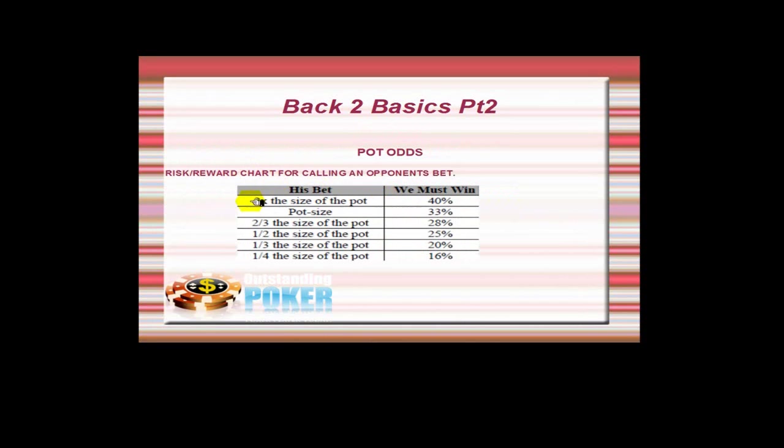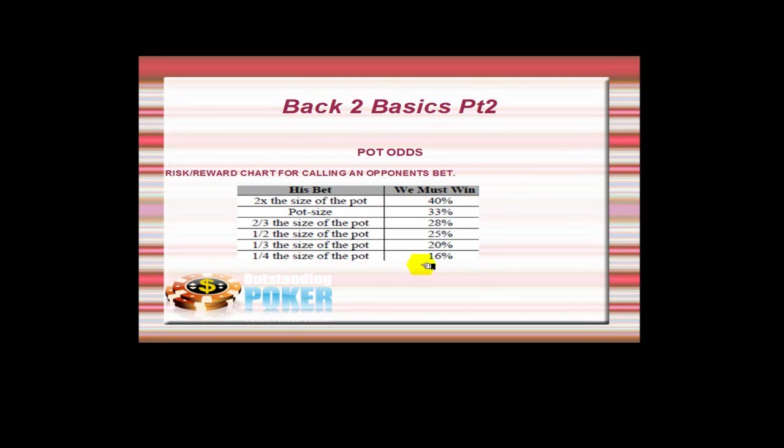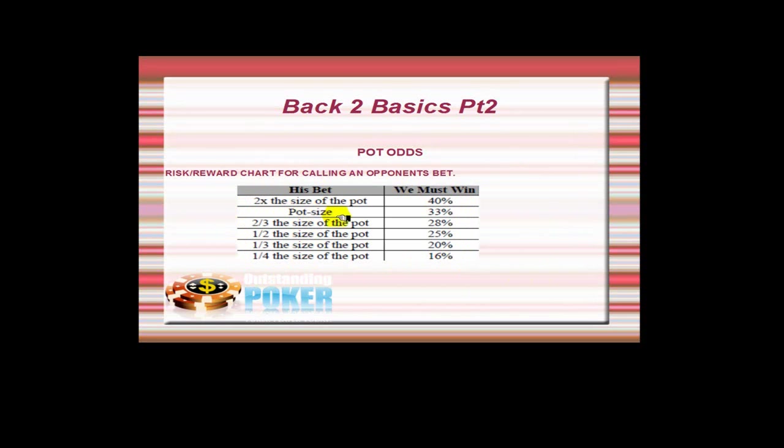So when our opponent bets two times the size of the pot, then we need to have at least 40% equity for our call to be profitable. This is obviously not taking into account the times when perhaps you're going to be facing more bets on the turn and stuff like that.